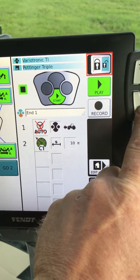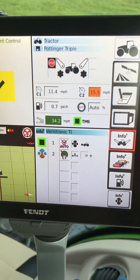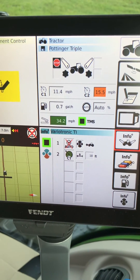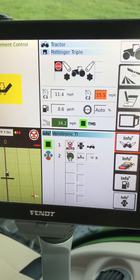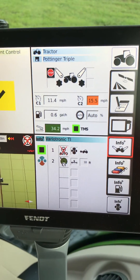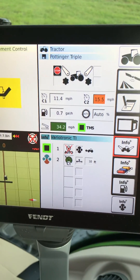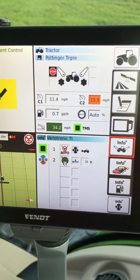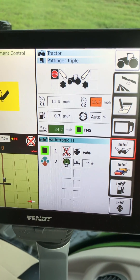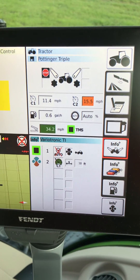Going back here, we can see cruise one is 11 miles an hour and cruise two is 15.5 miles an hour. Cruise one would be the speed you want to turn around on, and cruise two would be the speed you want to go back and forth down the field.